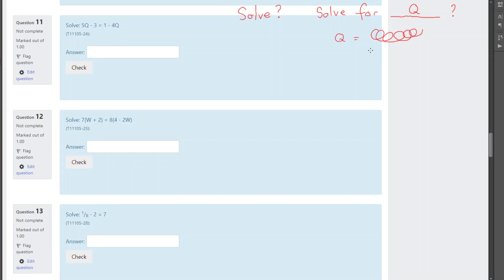That's what solve means. Now, that means we're doing what's known as changing the subject of the equation. When we say subject of equation, most equations, like, you know, electrical equation, V equals IR, the subject is V. So, you have one letter on one side, that would be called the subject of the equation.